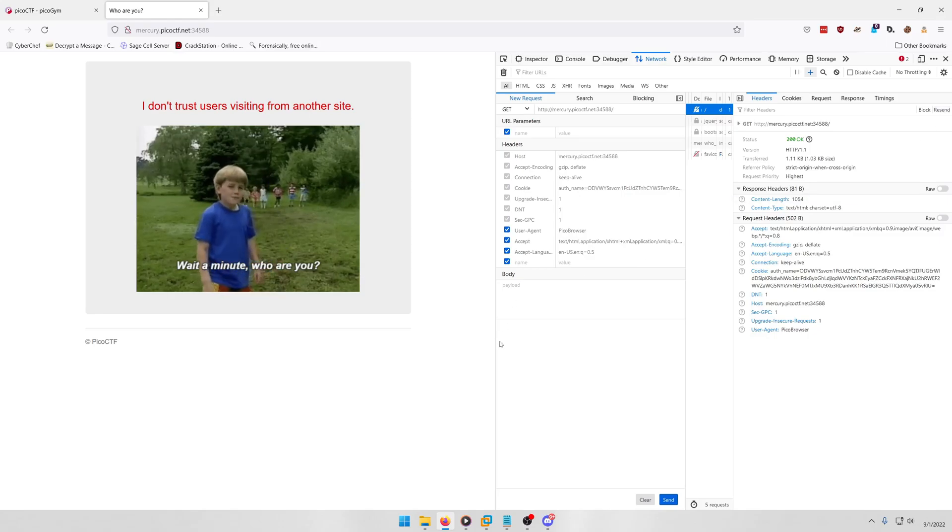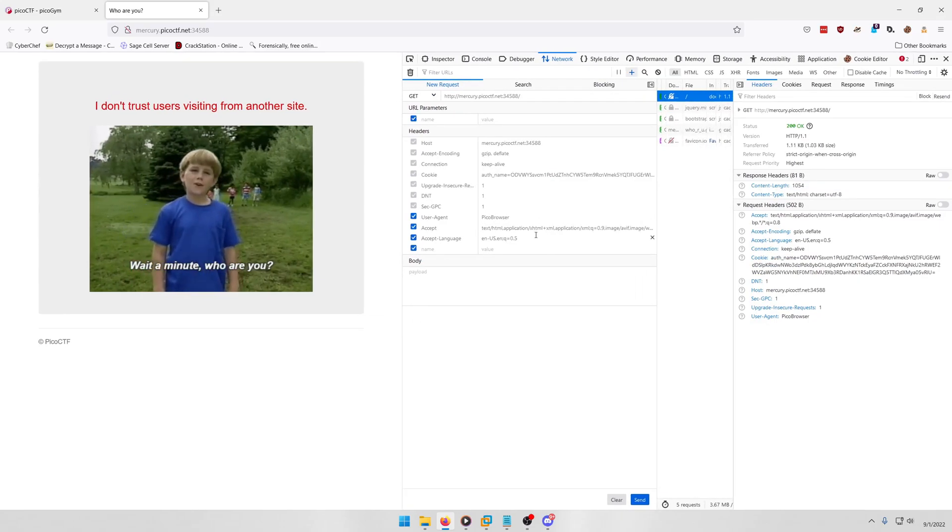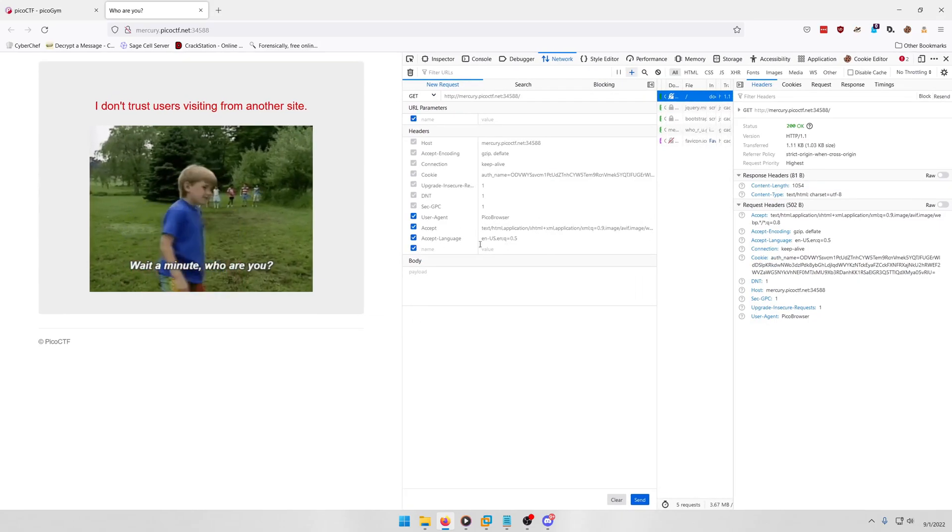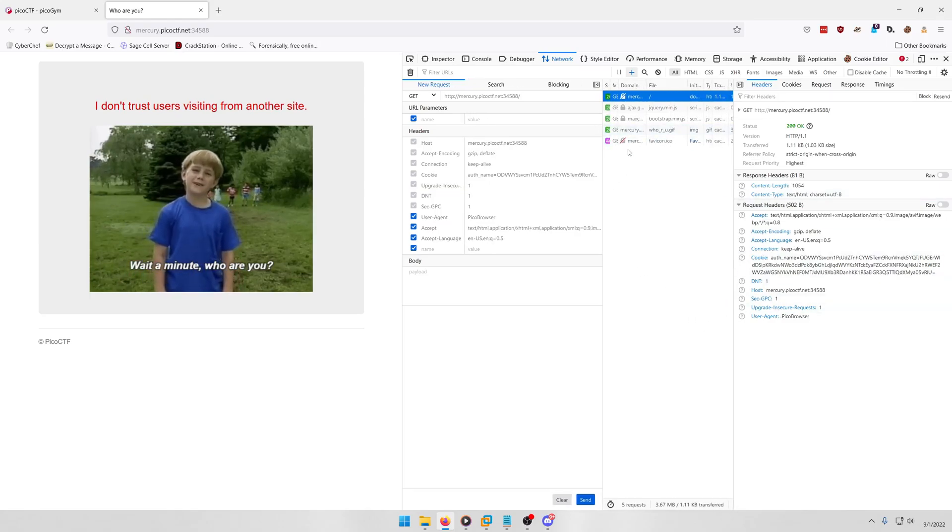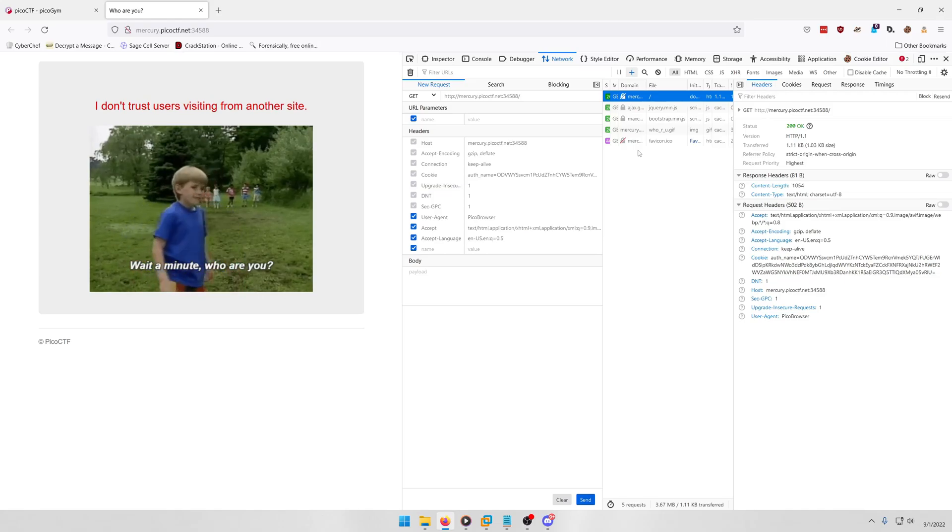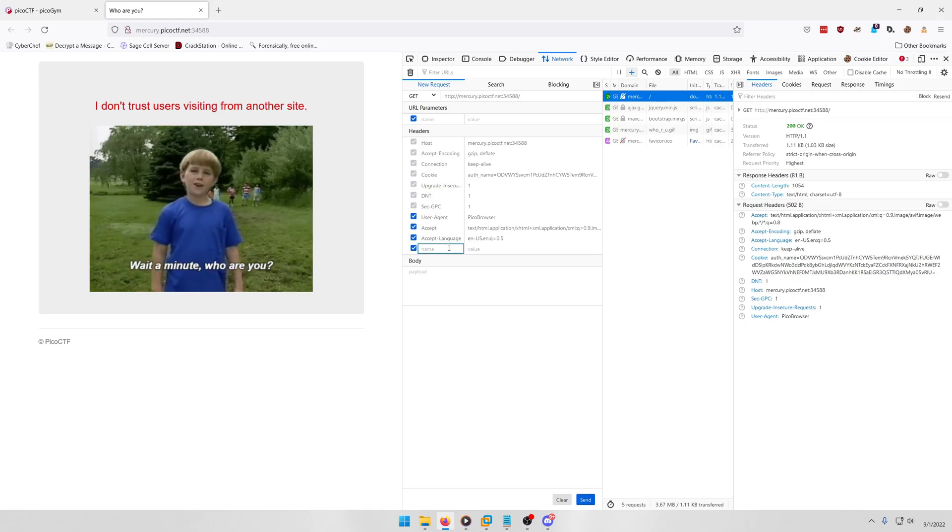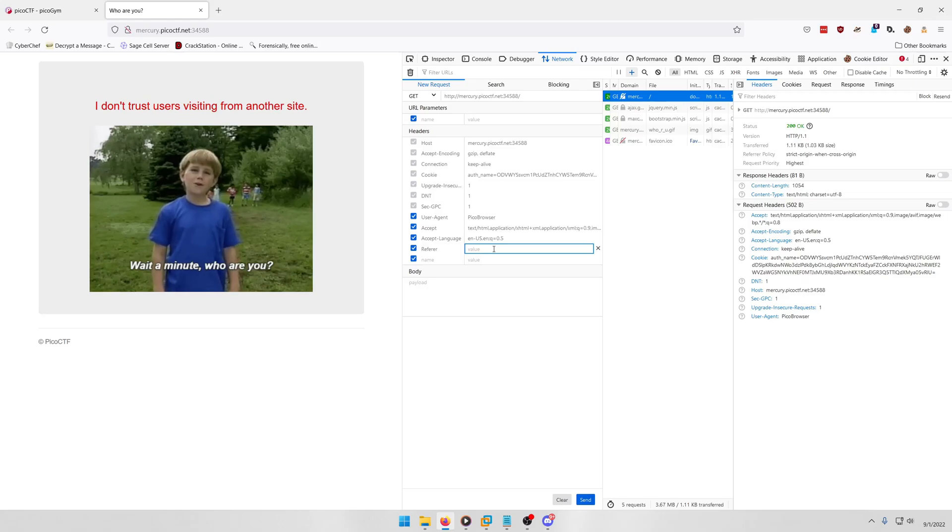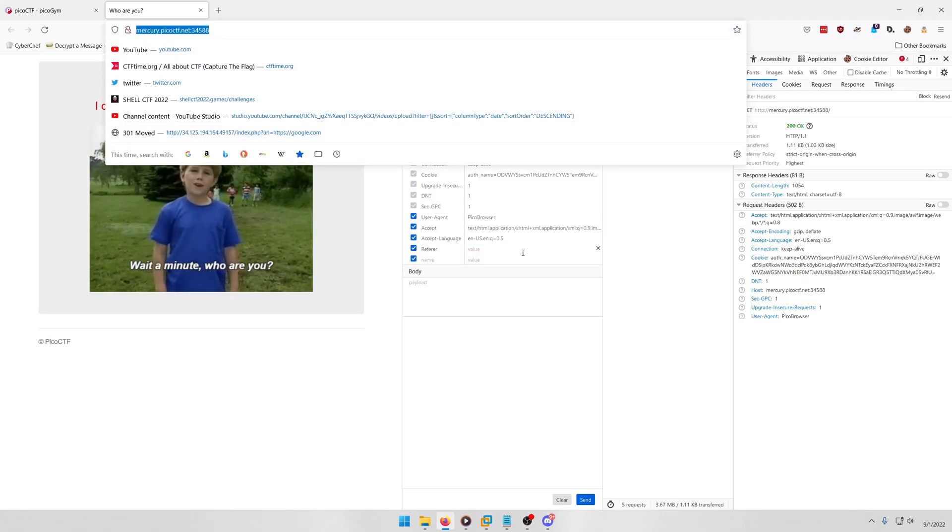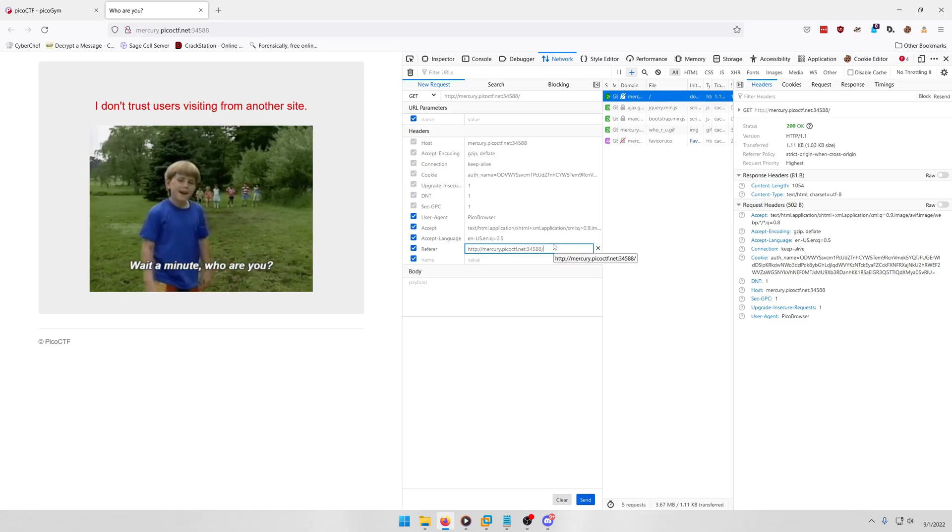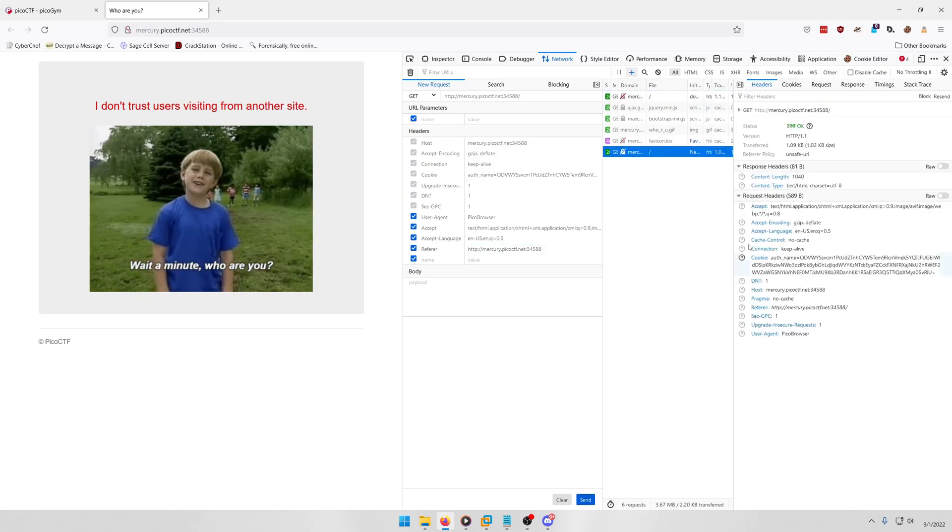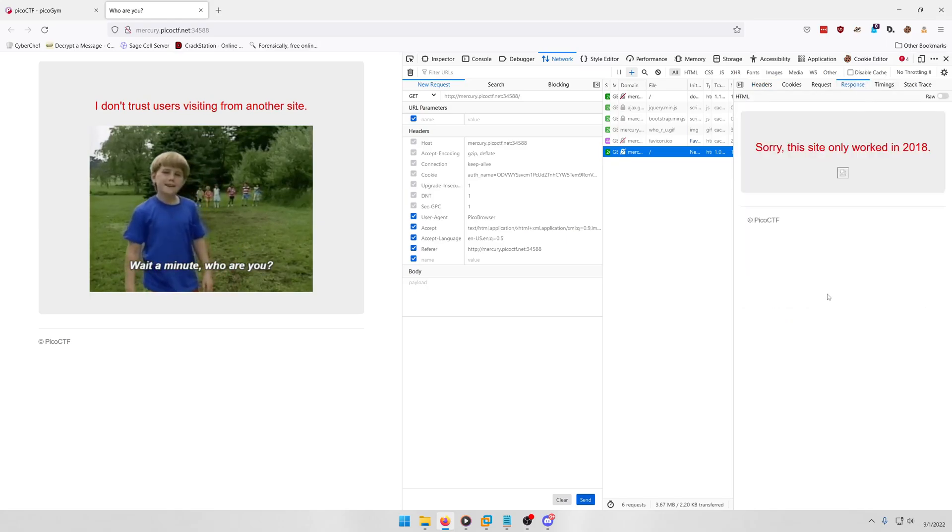And I do resend, it automatically pulls this up. And anytime I change the value or whatever, it'll either give me a new packet to click on or it's going to not do anything because it's the same outcome. Now we're going to add the referrer header down here and we're going to say mercury.picoctf.net, paste that in, and I believe that'll work. So let's go ahead and send that.